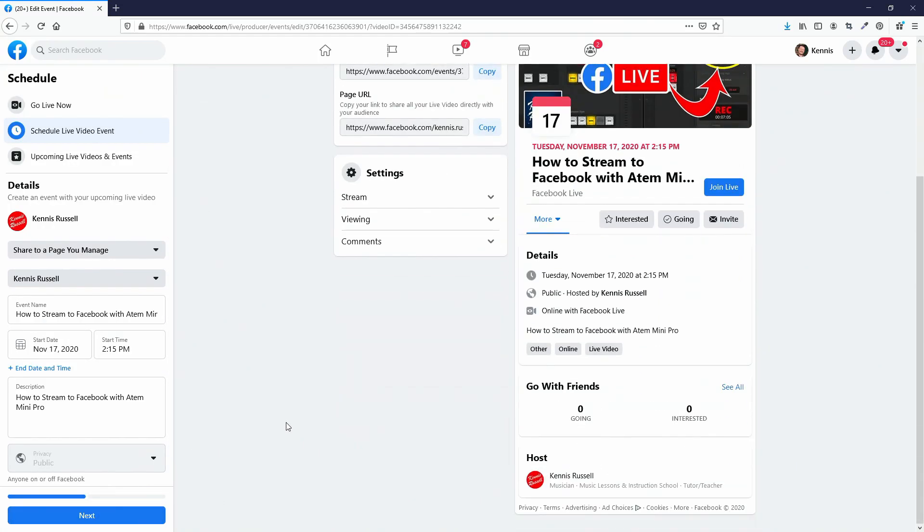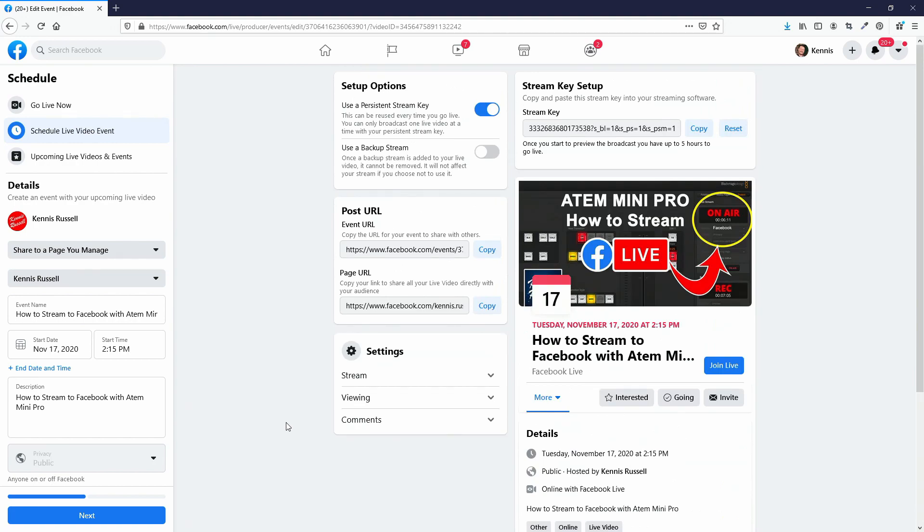Right now what's going to happen is as soon as 2:15 rolls around, Facebook is going to look for that stream key and start streaming whatever's on the stream key. This is useful if you have a specific time — like every Wednesday night at 7 o'clock you're doing a live stream — and you want it to go live at that moment regardless of what's happening.